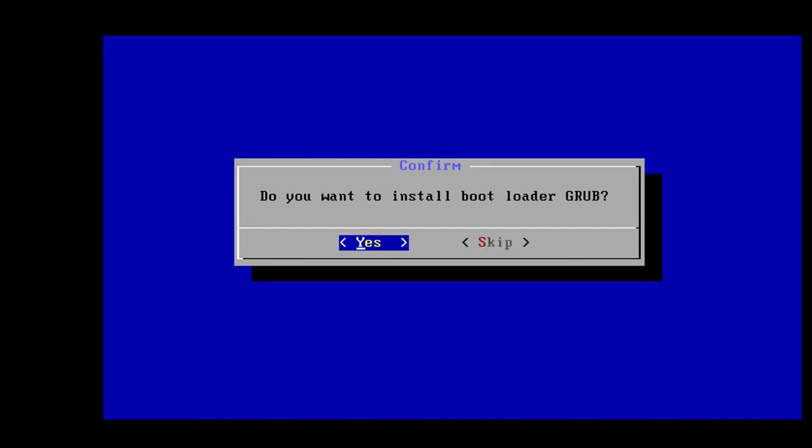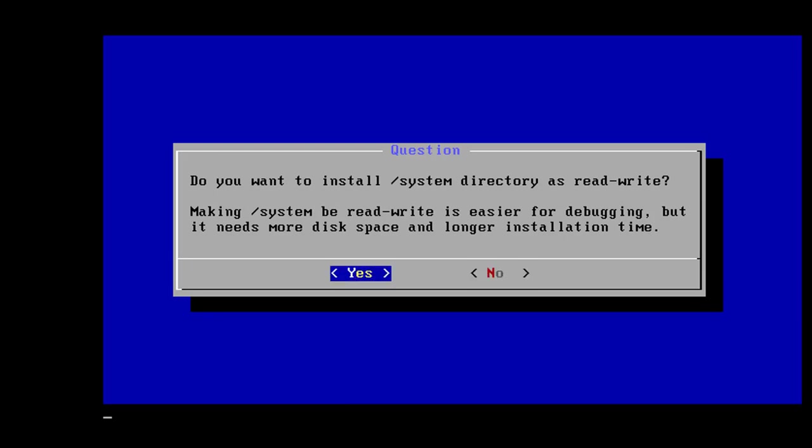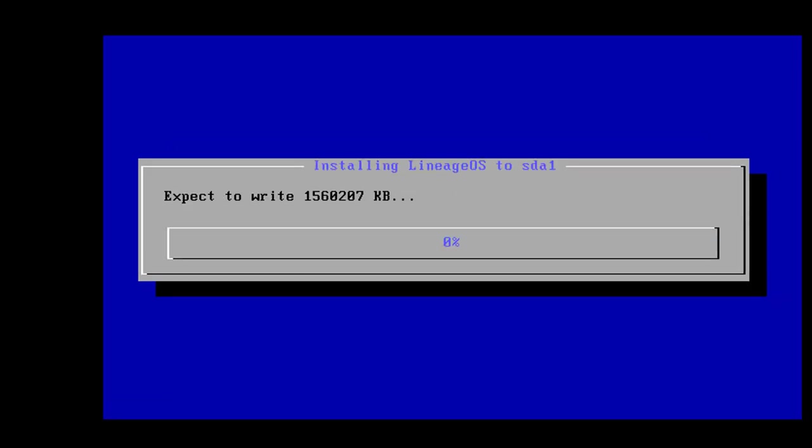And it's going to format it and you're going to lose all your data, but it's a blank drive. So it's fine. Yes, you want to install Grub. Now, if you're a pro and you know how to install Grub yourself, then you can hit skip and do it later. I'm just going to let Grub be installed during this installation process. Yes, I want my folders to be read and write so I can debug if I need to.